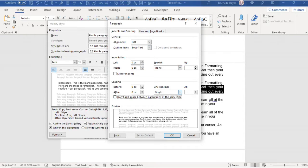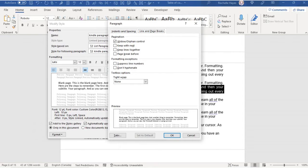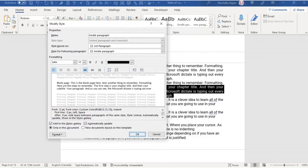Don't click 'Don't add space between paragraphs of the same style' here, because we want to add space between this style. You will also find your widow/orphan control, keep next lines together, page break before, suppress line numbers, and don't hyphenate — you can choose any of these. Then click OK, add to style, and click OK for new documents based on the template.